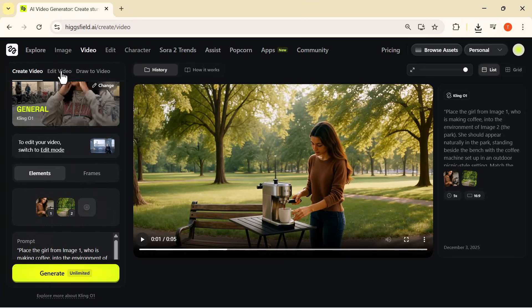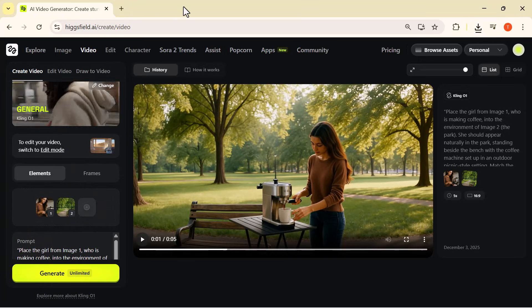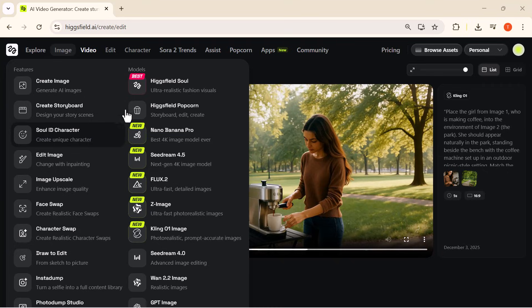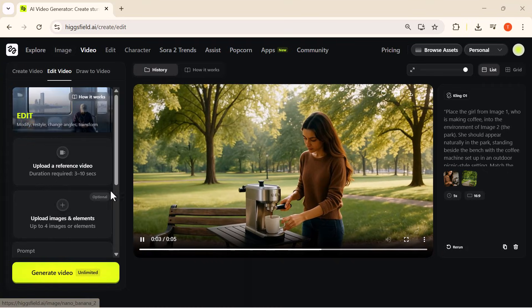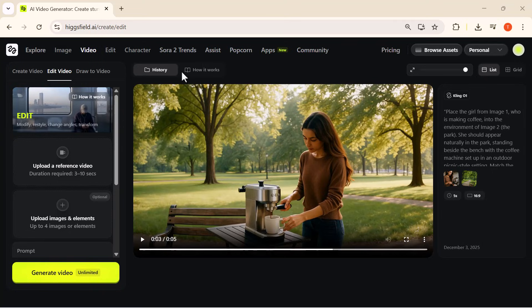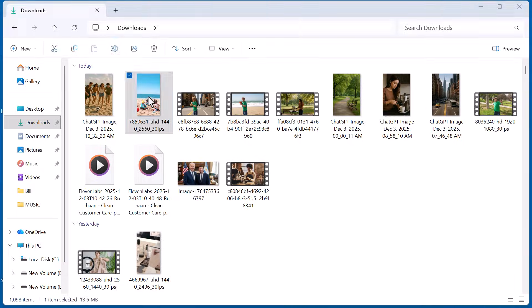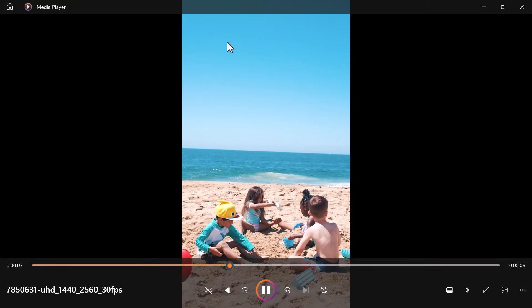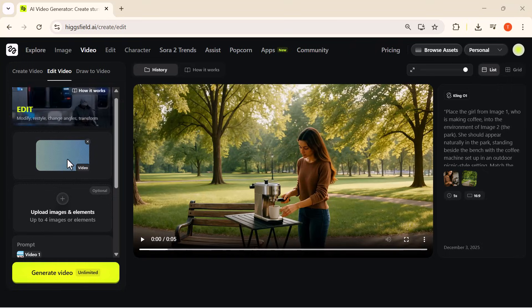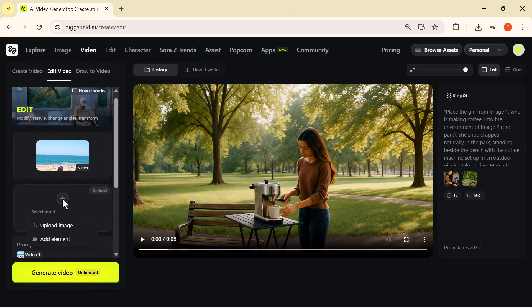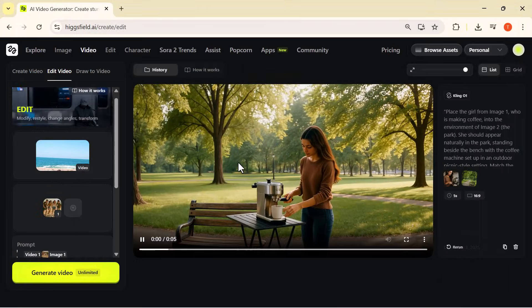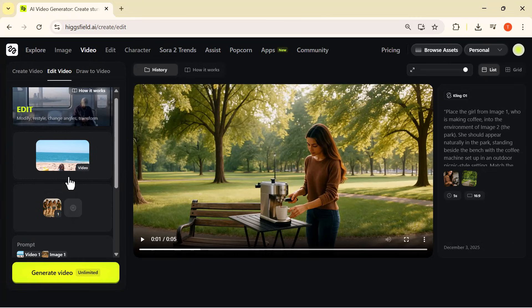Now let's move to the Edit Video option. This feature is super powerful — you can take any existing video and change the background, add people, restyle the scene, or transform the whole look using AI. The first thing I do is upload a reference video. I click the upload button and select the clip I want to edit. In my case I'm choosing this beach video of kids playing. The moment it loads, the video starts playing on the right side. Just below that I can upload images or elements that I want to add into this video.